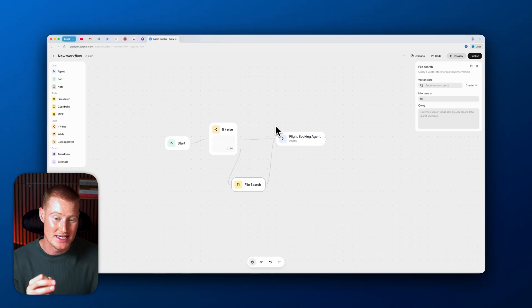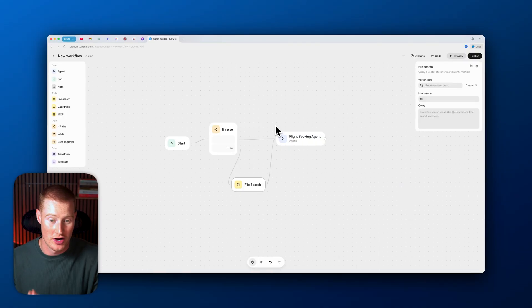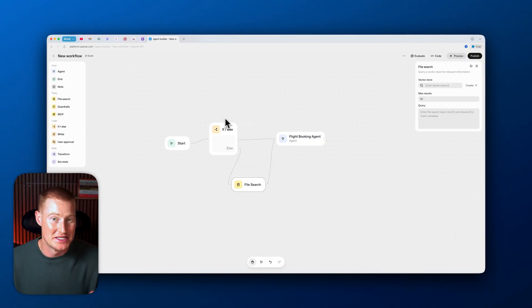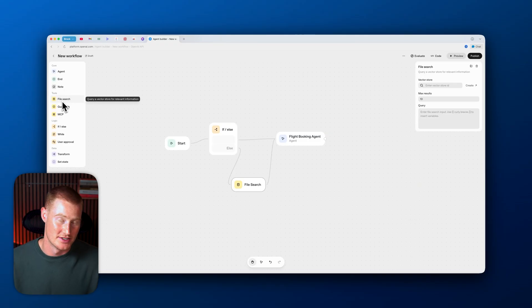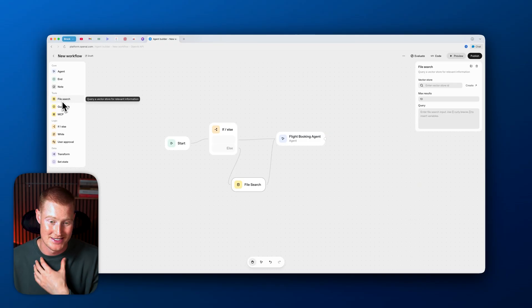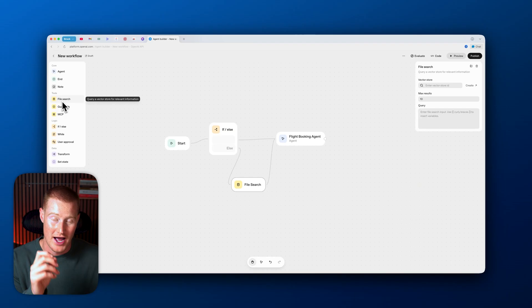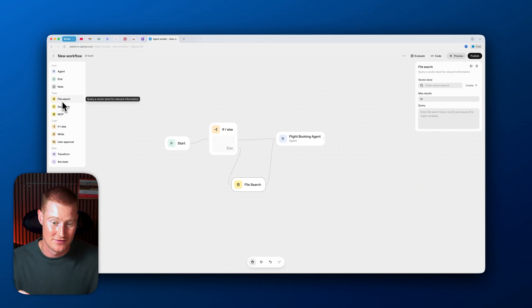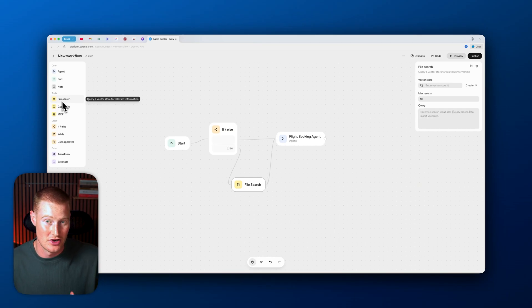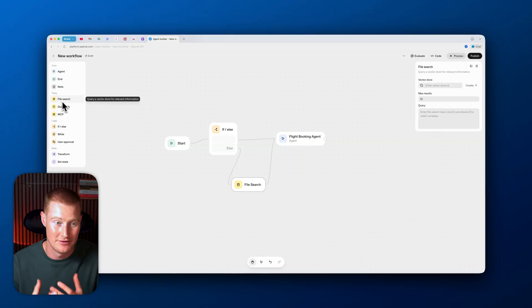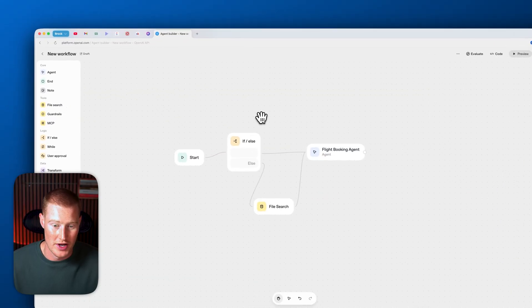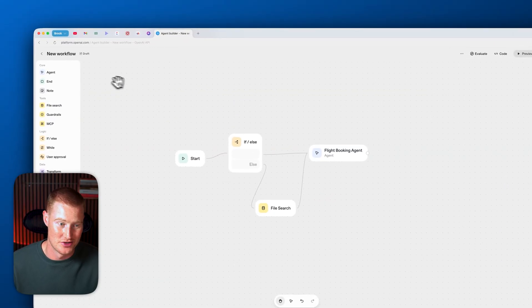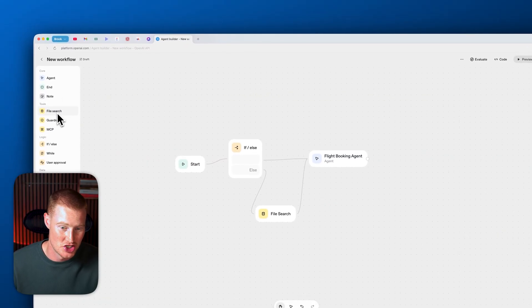So this is the new OpenAI Agent Builder user interface. You can see it's a pretty basic drag and drop interface to actually create our AI agents. Everybody's saying this is game-changing. I'm not here to say it's game-changing. However, I am going to say that this hack that I found in this video will actually make the agents that you're building inside of Agent Builder useful.